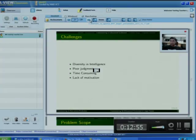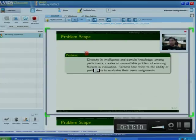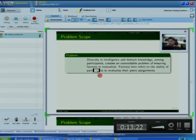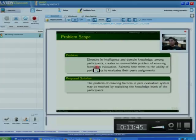This problem of lack of motivation can be resolved by giving a small percentage of the course grade to the peer assessment process itself. The main problem in peer evaluation is that diversity in intelligence and domain knowledge among participants creates an unavoidable problem of ensuring fairness. This can be resolved by exploiting the knowledge level of participants — participants can be grouped into a certain number of classes based on their knowledge level, and tasks can be allocated accordingly.